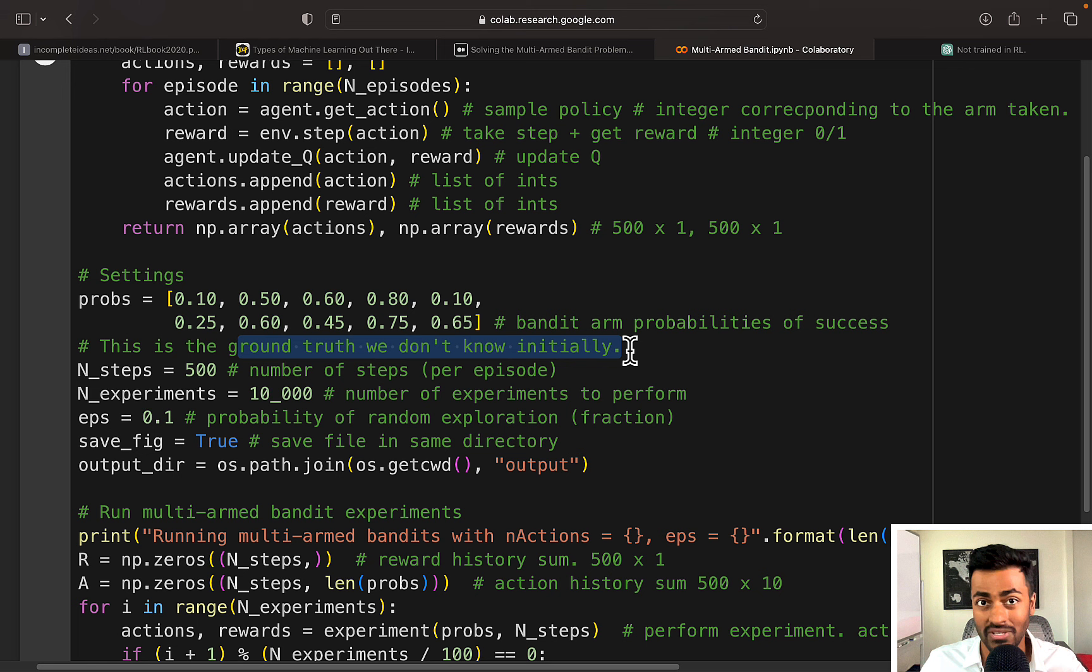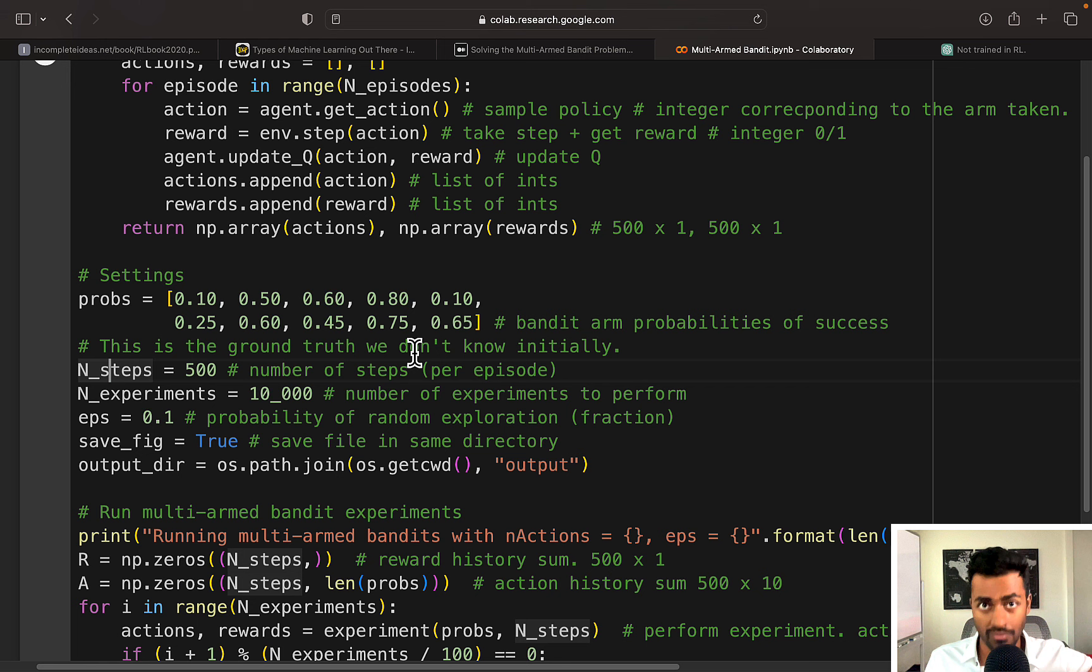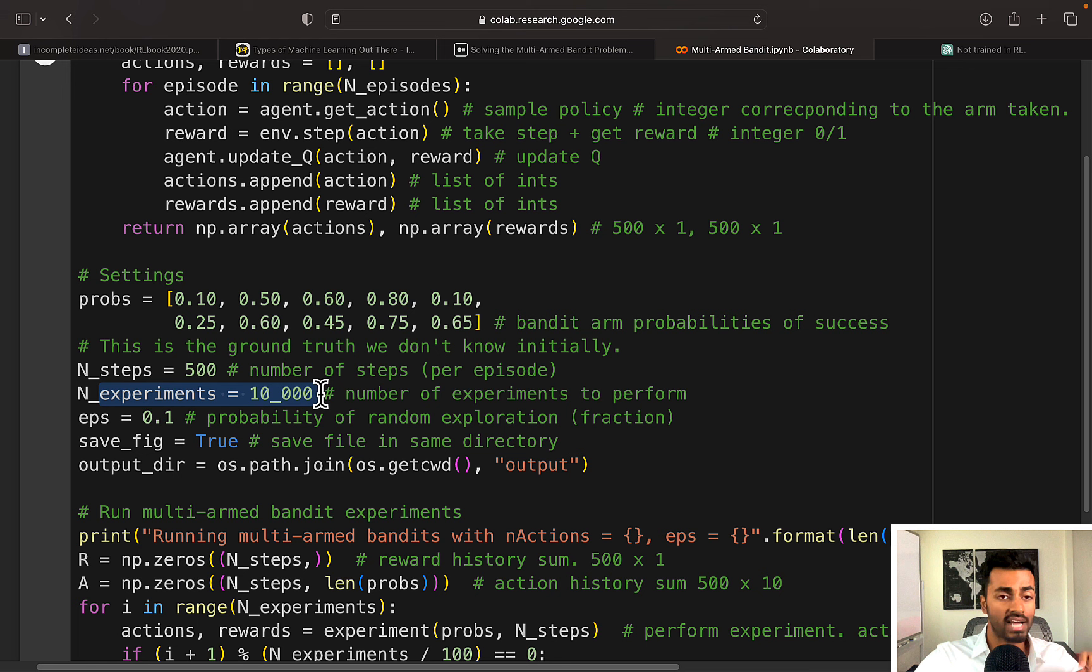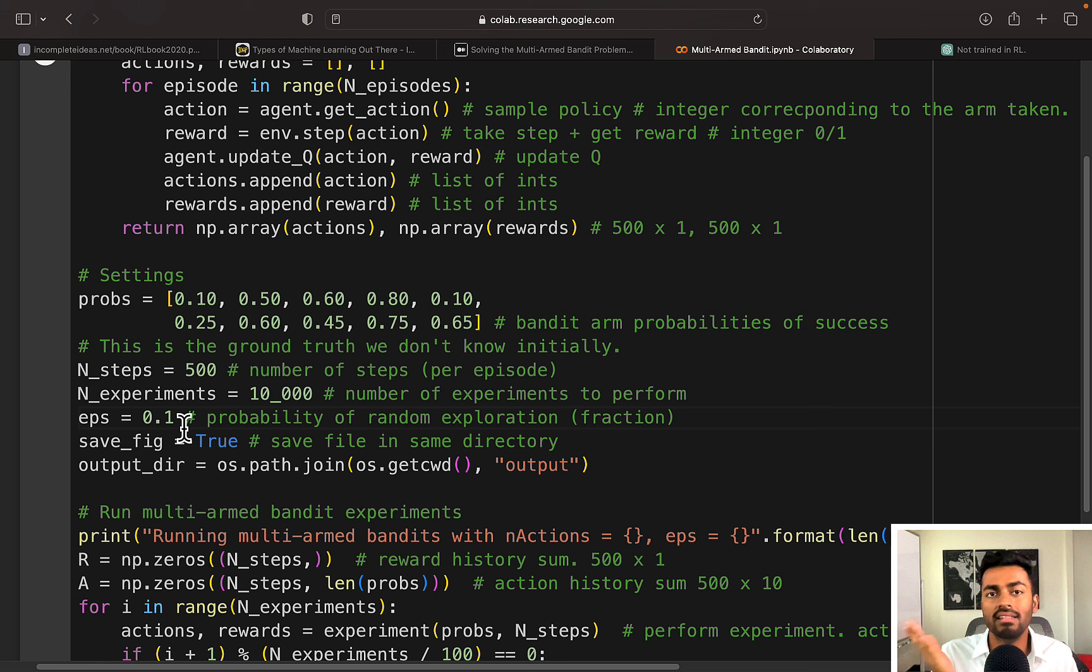Number of steps is the number of times that we're going to play the slot machines over and over and over. I said 1000 before, but in this case we can take 500. Number of experiments is essentially the number of times we're going to execute these sets of 500 steps. So this is just for the sake of a simulation. EPS here is the balance between exploration and exploitation we want. We're saying 10% of the time we want to explore, 90% of the time we want to exploit our own knowledge.